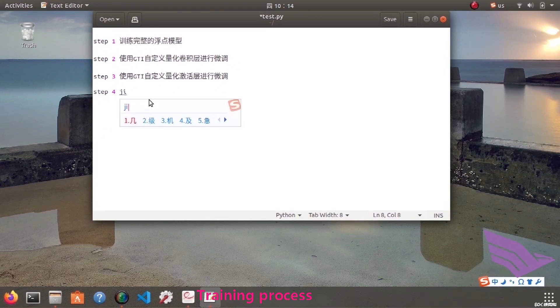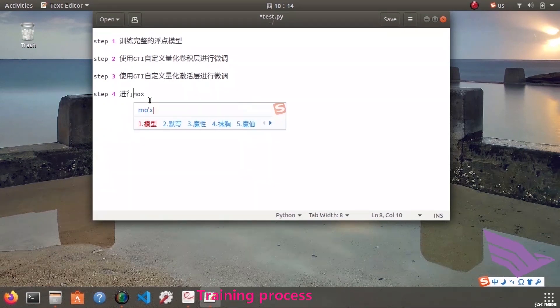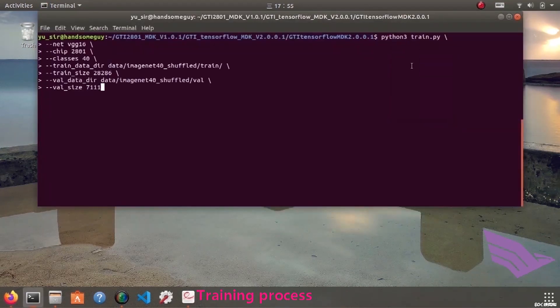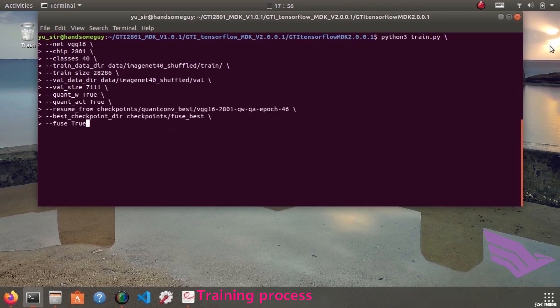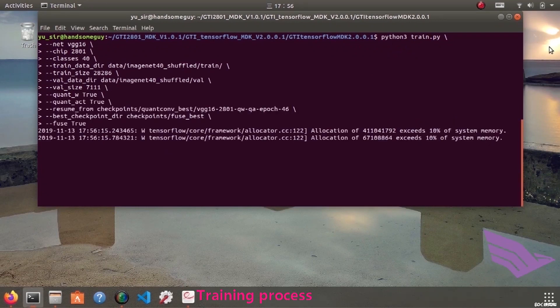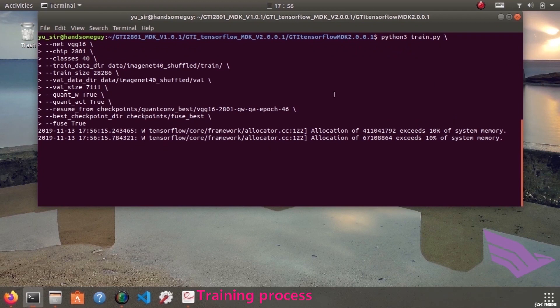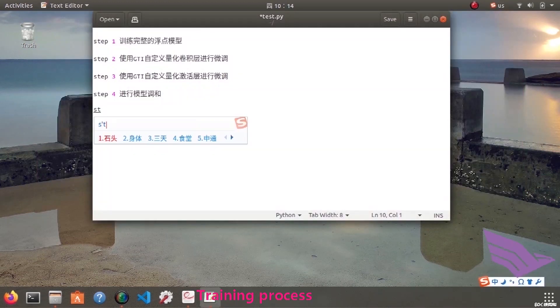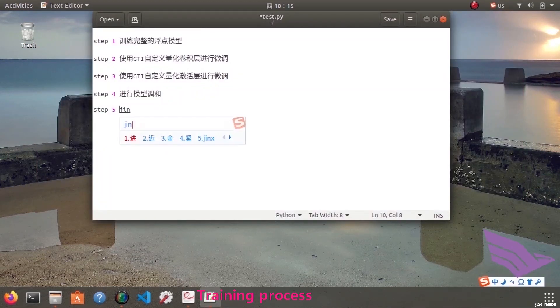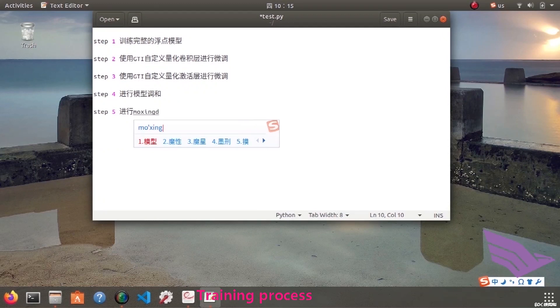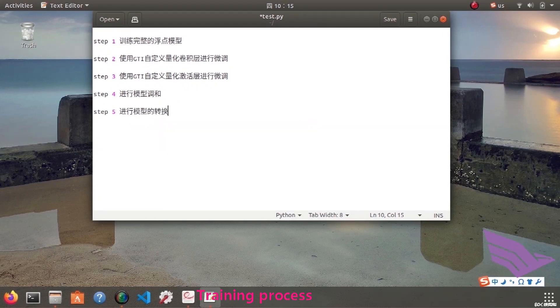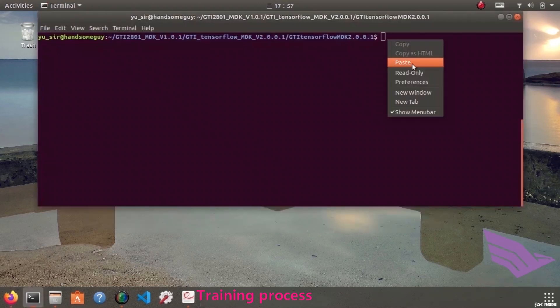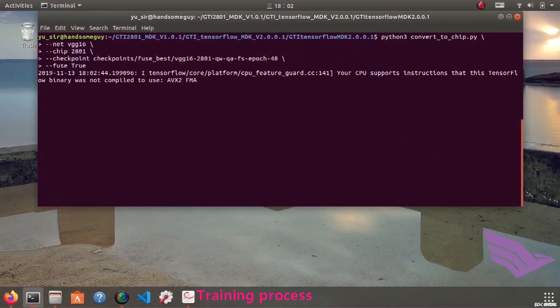The final step is to fine-tune the model. And you need to turn the field switch on. If you find it doesn't converge, you can reduce the learning rate. After these four steps are finished, the model training is completed. If you need to use the model on chip, you need to convert the model.